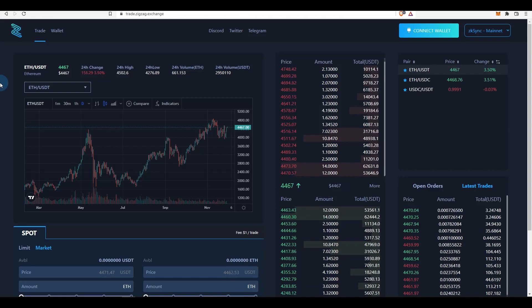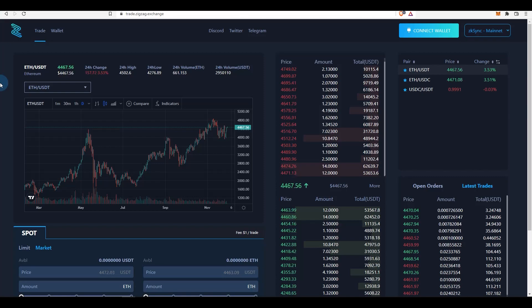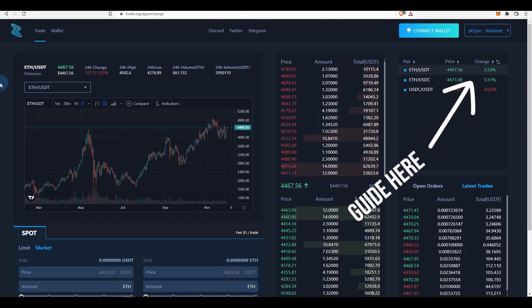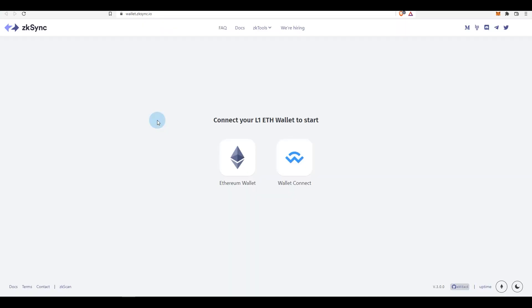First, what you need to do is you need to transfer some funds from your Layer 1 to Layer 2, so from Layer 1 Ethereum mainnet to zkSync Layer 2 rollup. Right now I use wallet.zksync.io to transfer my funds from Layer 1 to Layer 2. If there are other bridges or protocols that do the same thing at a cheaper price, please let me know in the comments below so that I can update the tutorial in the future.